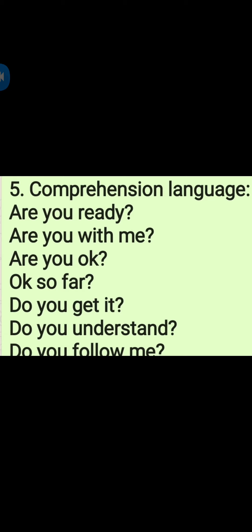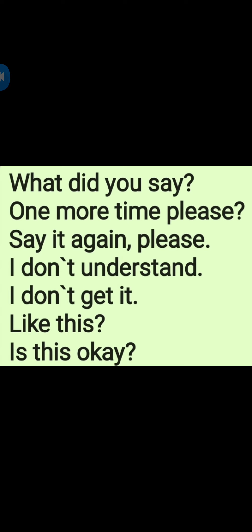Comprehension language: Are you ready? Are you with me? Are you okay? Okay so far? Do you get it? Do you understand? Do you follow me? What did you say? One more time please. Say it again please. I don't understand. I don't get it. Like this. Is this okay?